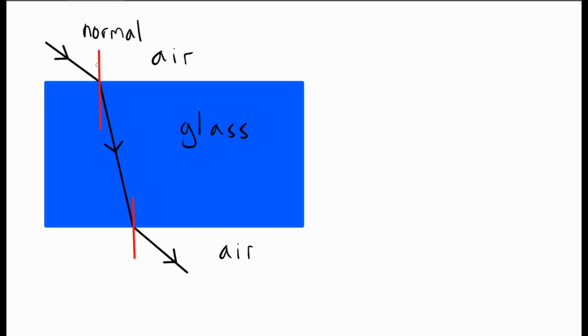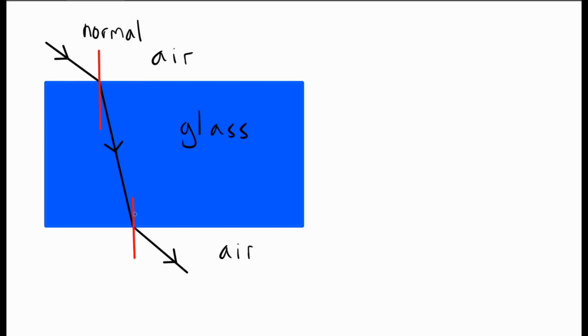Now a normal line is always drawn at right angles to whatever the surface is. So you can see that the surface of the glass is here, so the normal line is at right angles to it. If I was shining light on this side of the glass, because the glass is this way, the normal line would be across, and so on. So the normal lines, which are imaginary lines, are always drawn at 90 degrees to the surface.